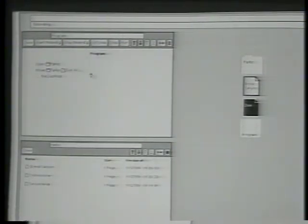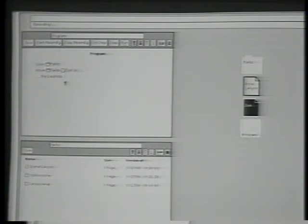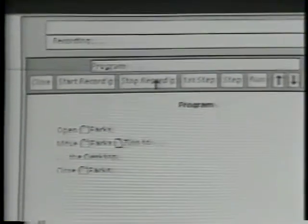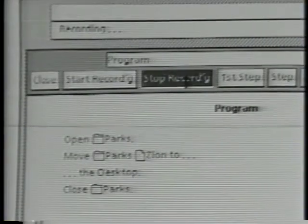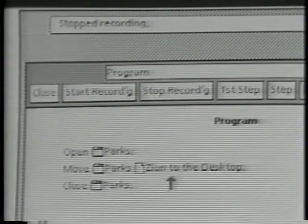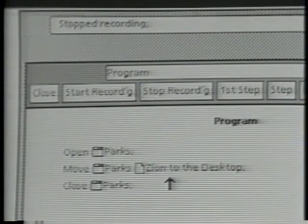As I'm doing each of these actions, the system is making a transcript of what I'm doing, and it's appearing in the program window. The last thing to do is to close the Parks folder. And since that's the last step in the program, I'll now press Stop Recording. The system cleans up the program a little bit and takes out those ellipses.